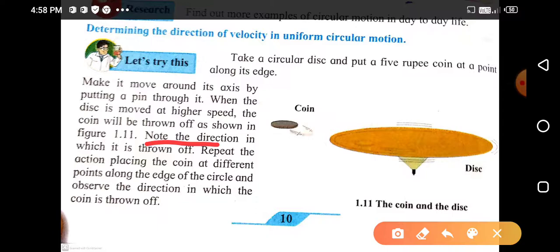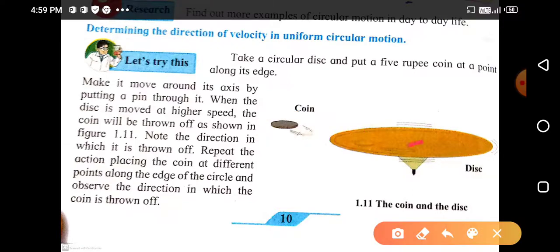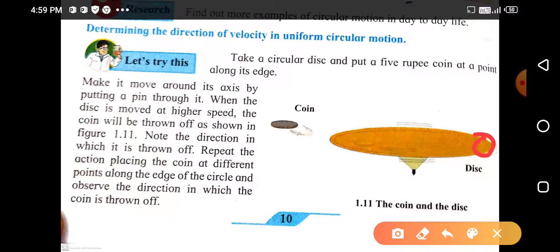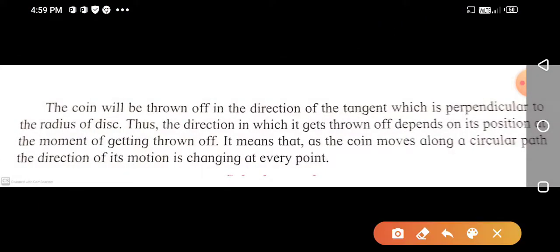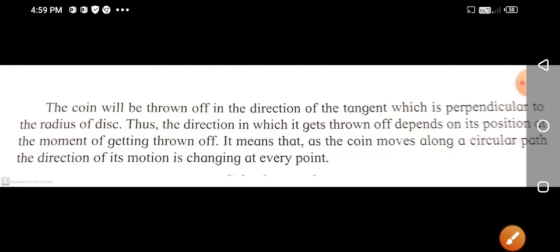We have to note the direction in which the coin is thrown off. When the circular disc is moving with circular motion, at this point the coin is thrown off in this direction. The coin will be thrown off in the direction of the tangent, which is perpendicular to the radius of the disc.